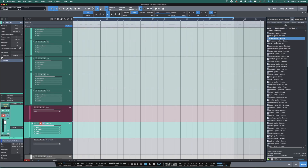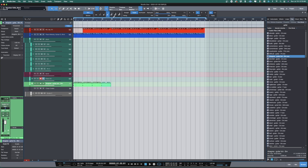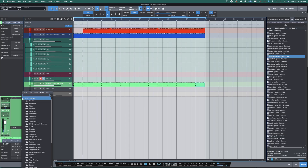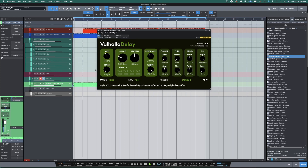First, I found a guitar one-shot, laid it out in the arrange window, added some delay, and a plate reverb.